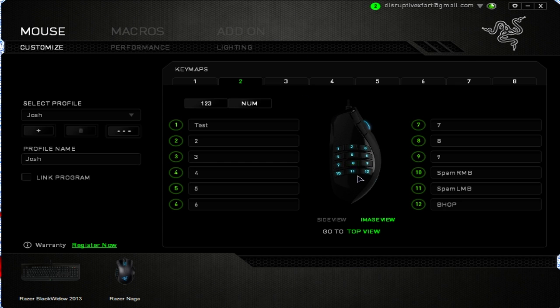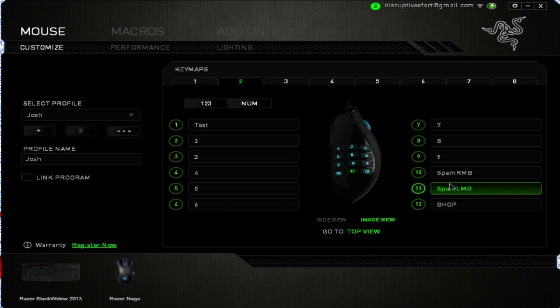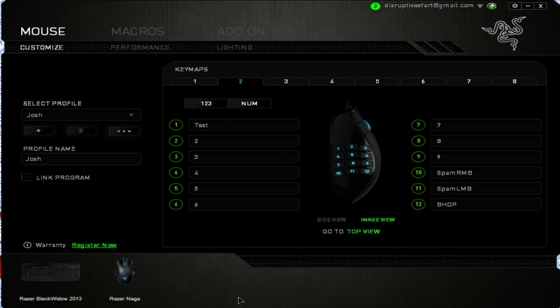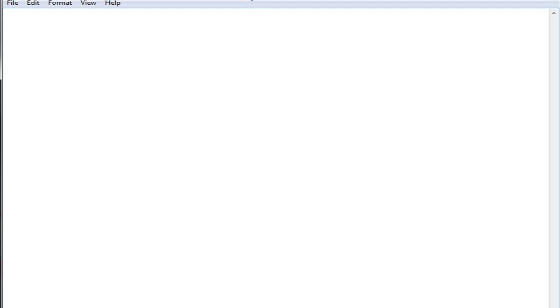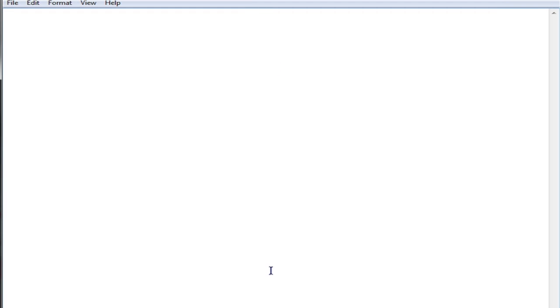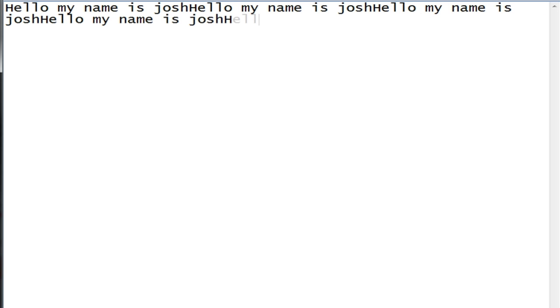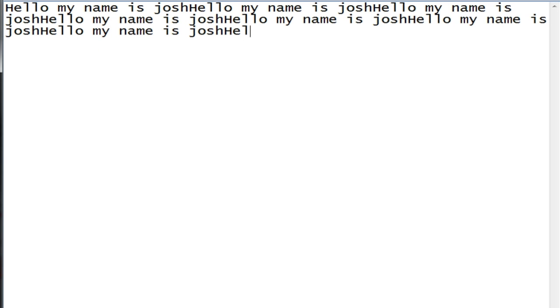'Play while assigned key is pressed' means when you hold down the button, it'll keep typing or performing whatever your macro was. I'll hold it down — and let go — hold down and let go. Yeah, you get the idea.